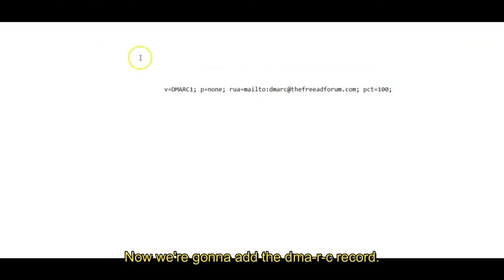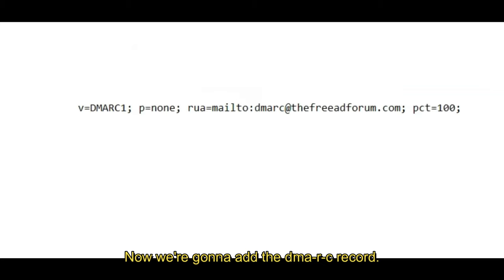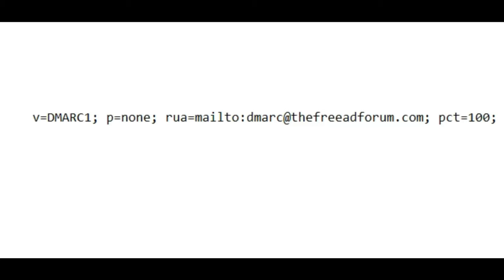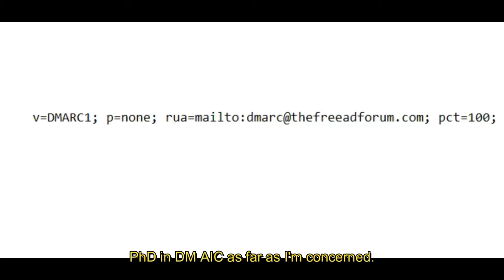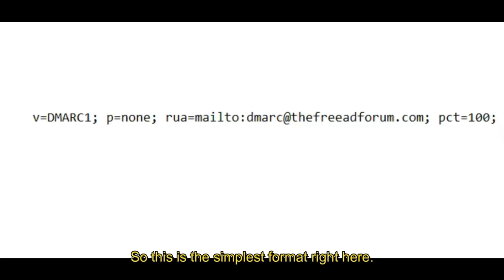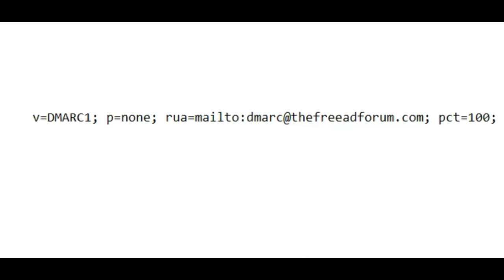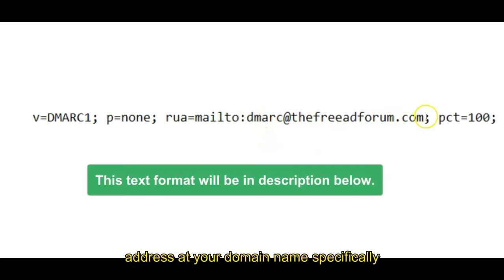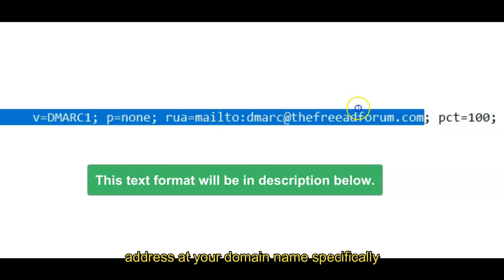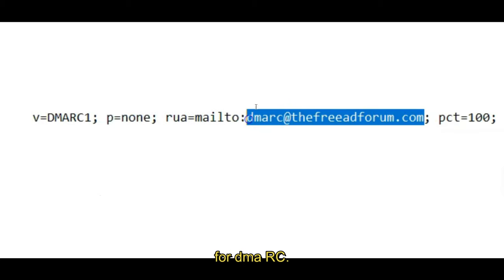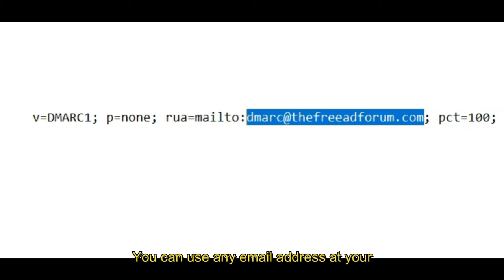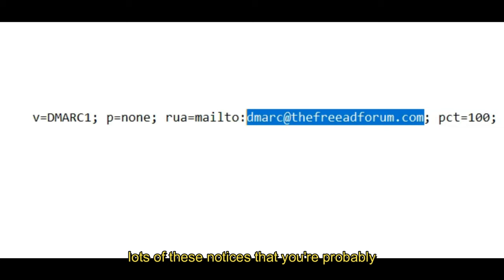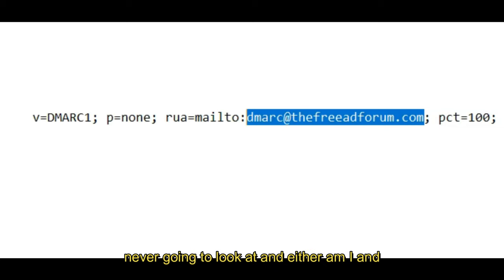Okay, now we're going to add the DMARC record. Now this is the format. There are many formats. If you want to study this, you can get your PhD in DMARC. As far as I'm concerned, I just want to get my emails out and I just want to get this going. So this is the simplest format right here. Now what you're going to need is an email address at your domain name specifically for DMARC. You could use any email address at your domain name, but they're going to send you lots of these notices that you're probably never going to look at, and neither am I.